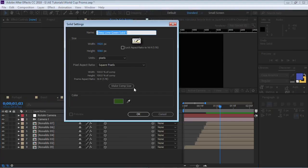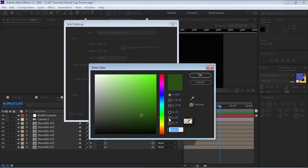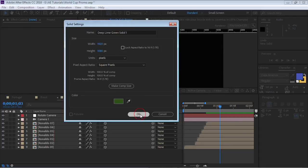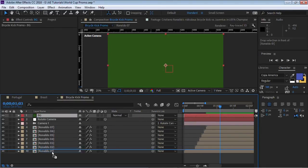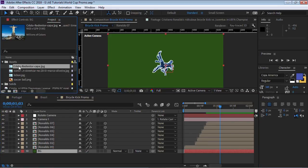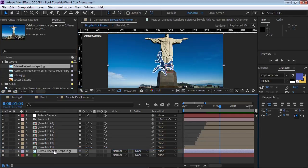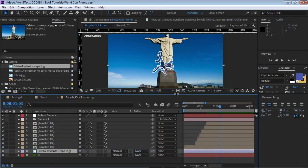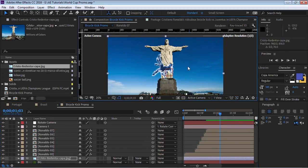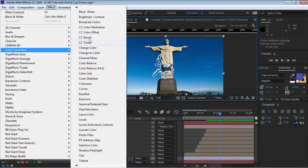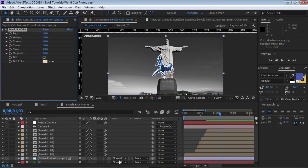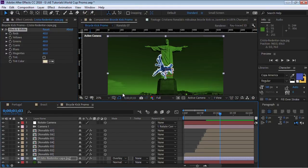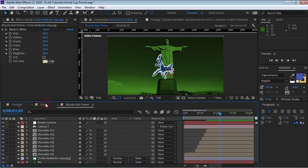Now we're going to create the background. Go to Layer > New > Solid, make it comp size, make it green and call it 'BG'. Bring it to the bottom. Let's bring in a picture — this is an iconic picture of Rio de Janeiro, Christ the Redeemer. You can use a picture or a video — video would look really nice. Apply Color Correction > Black & White and switch the blending mode to Overlay.